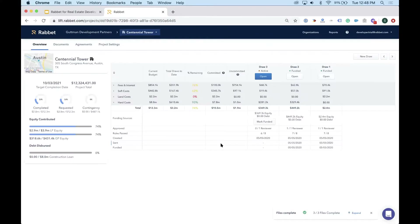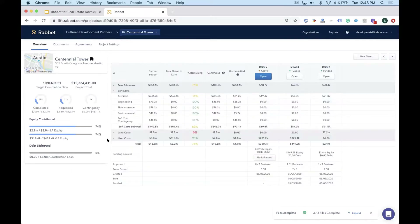Opening Centennial Tower, the main project budget provides a quick view of what has happened to date, including committed and uncommitted costs so decisions can be made quickly. Budget line items and divisions are fully custom to each project — you have full control over your line items whether you track hard costs or other categories.